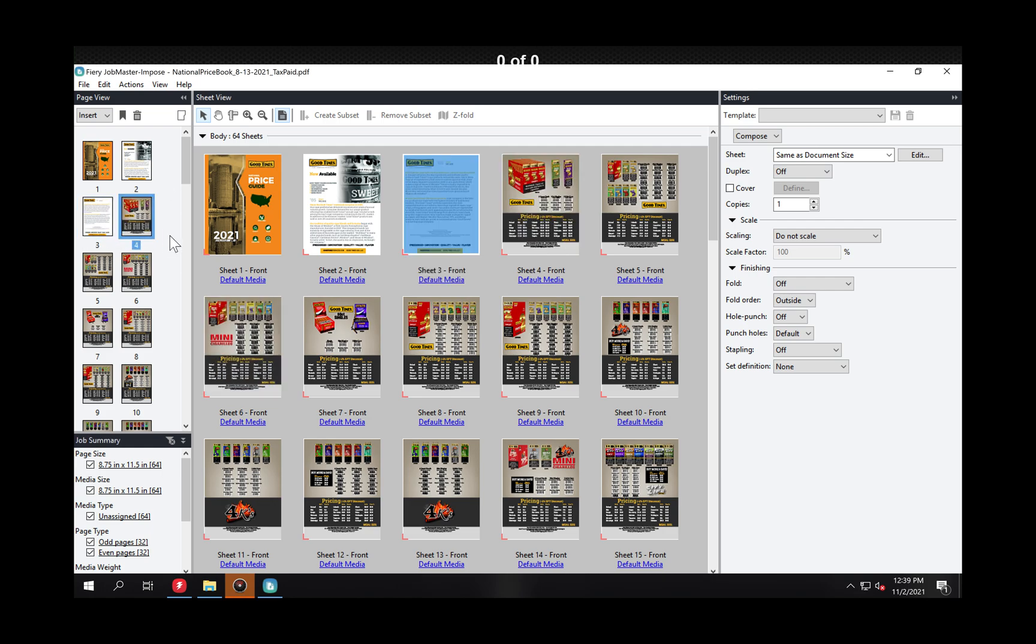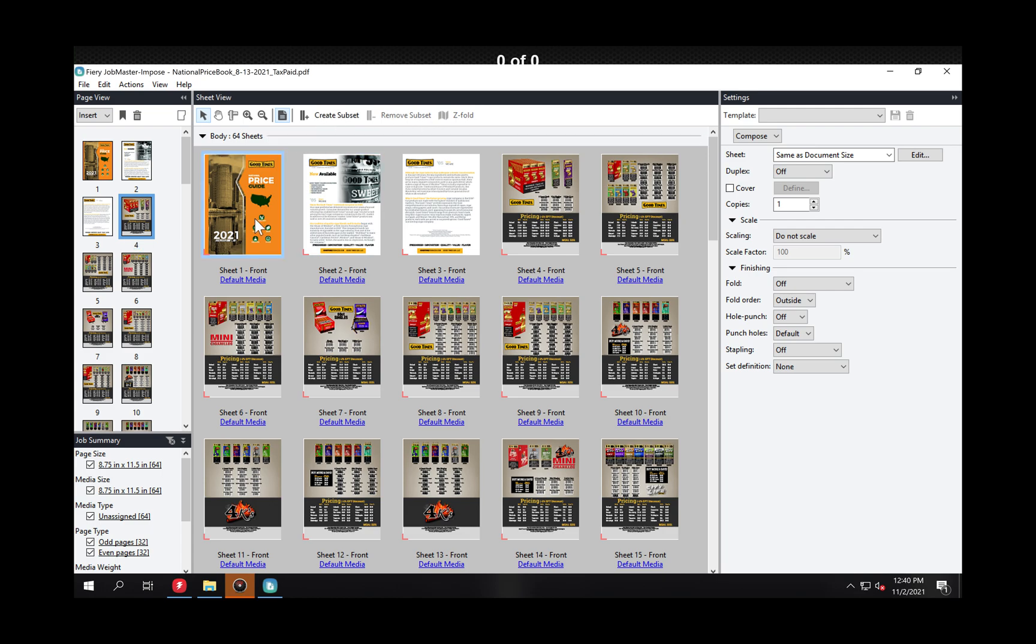This middle section is what I'm talking about as far as creating subsets. For example you notice it says create subset here or remove subset but it's not highlighted. The reason why is because I was over here. I can't do it from there.